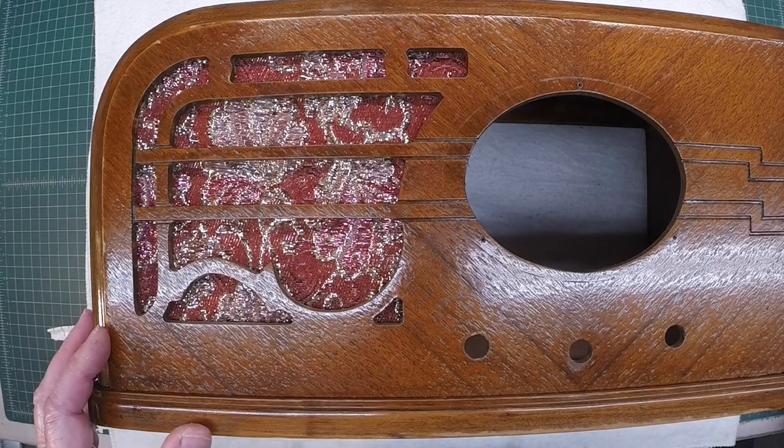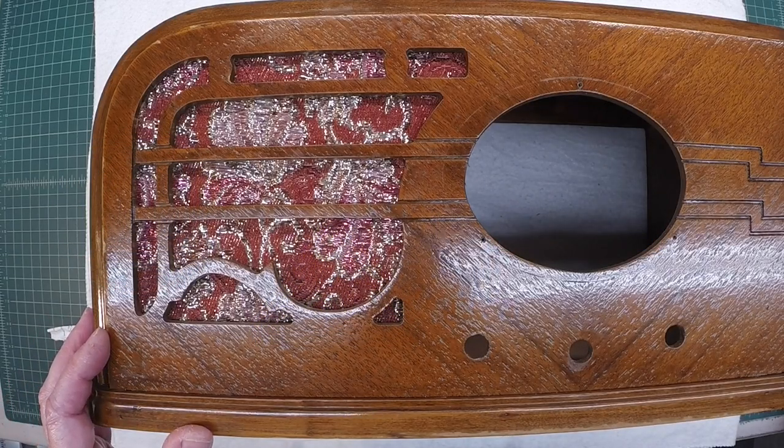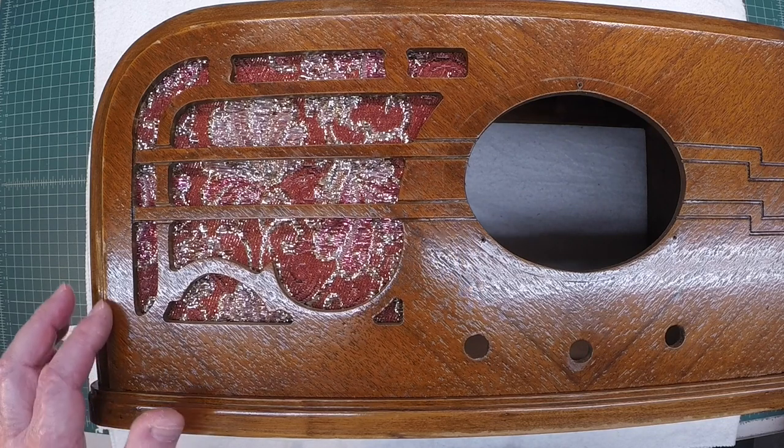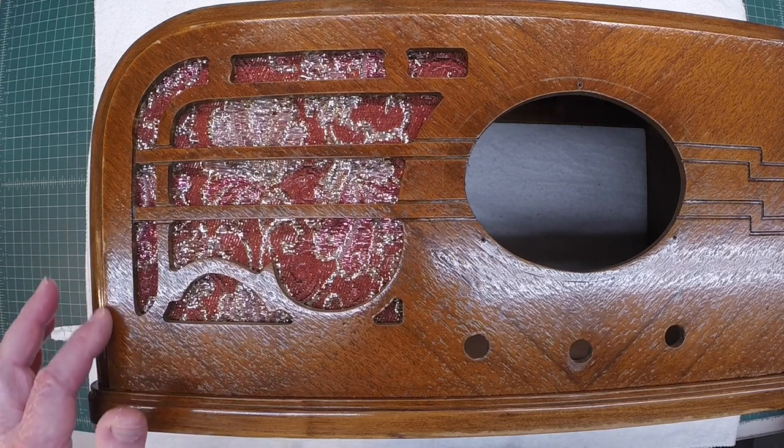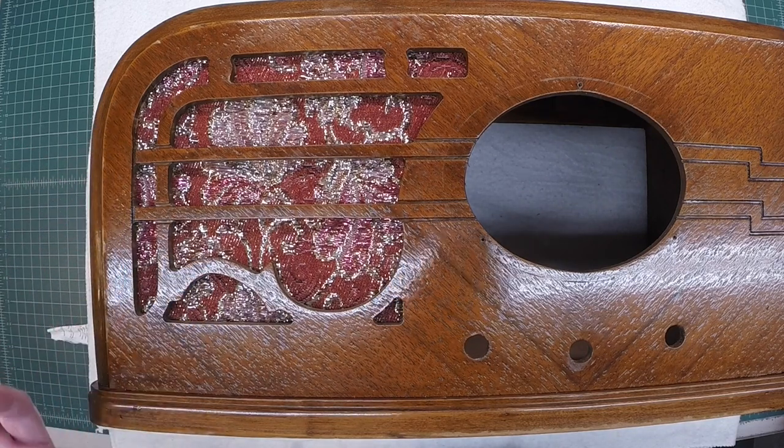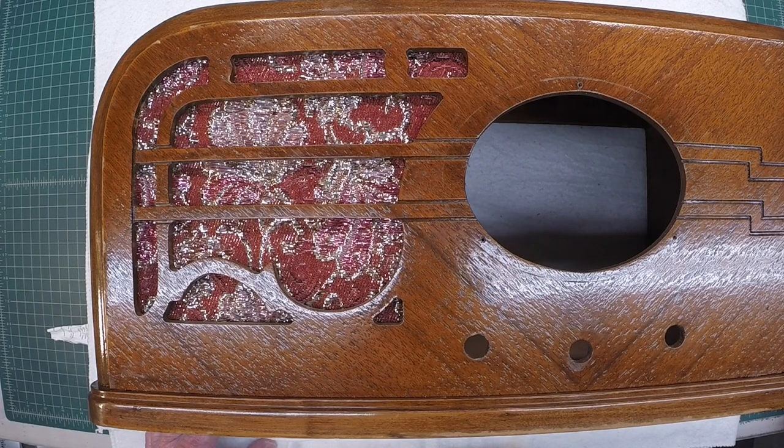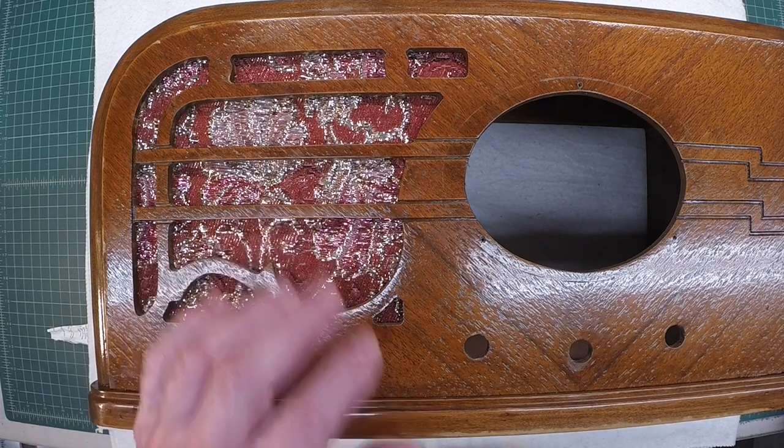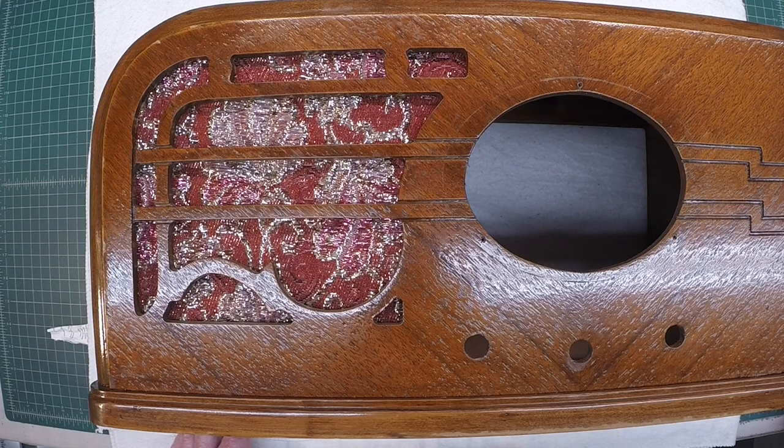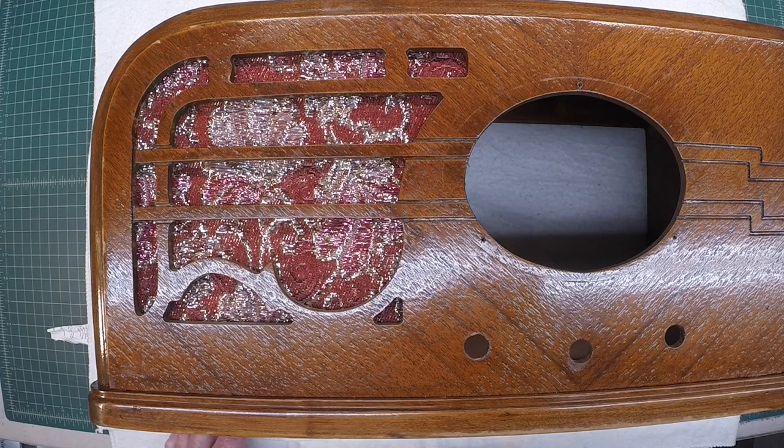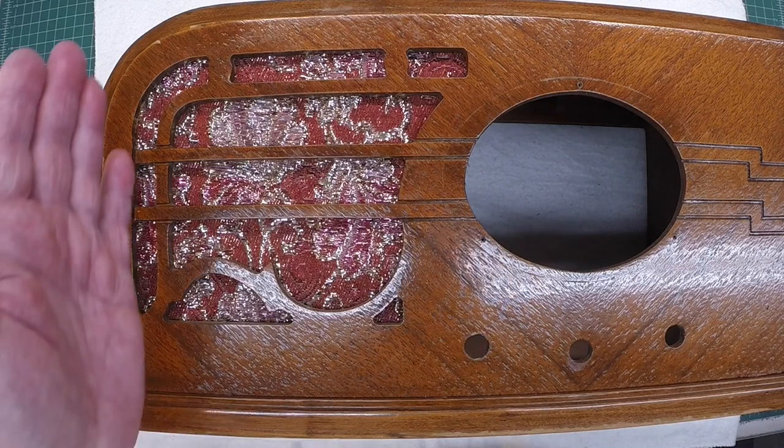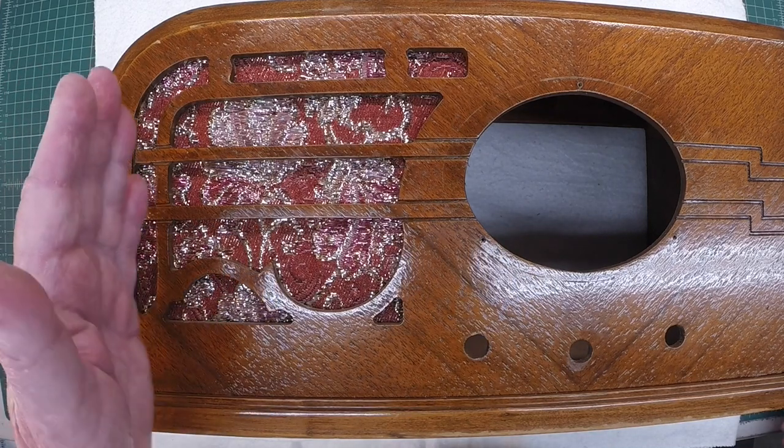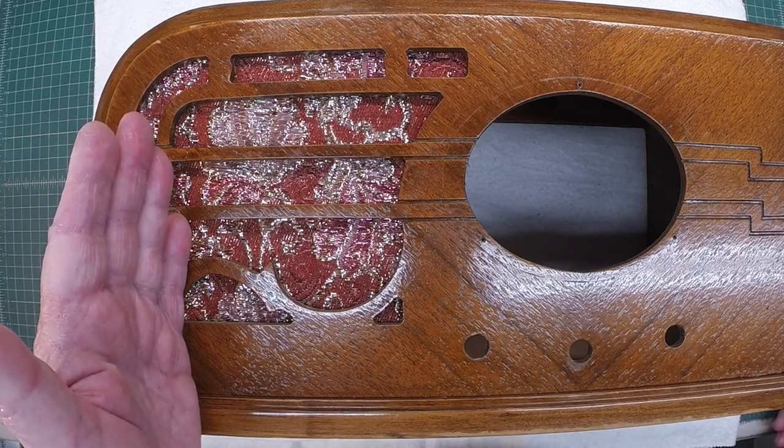Back to work on the Airline 62 316 from 1936. I'm going to do a little cabinet touch-up here on the edges. This will not be a refinish. I do want to get this old grill cloth out that somebody stuck in sometime during its lifespan. Looking at some original photos, it looks like the grill cloth was